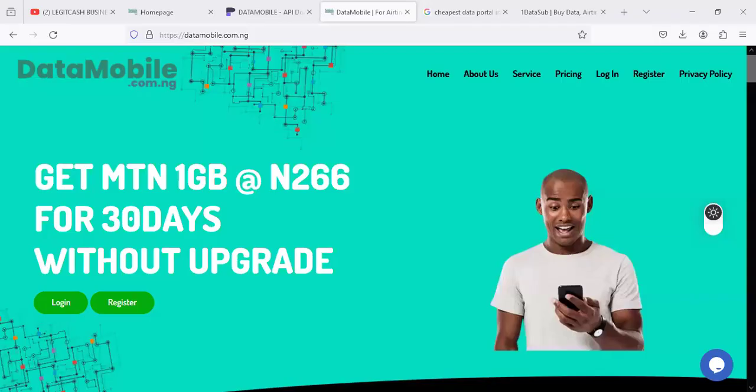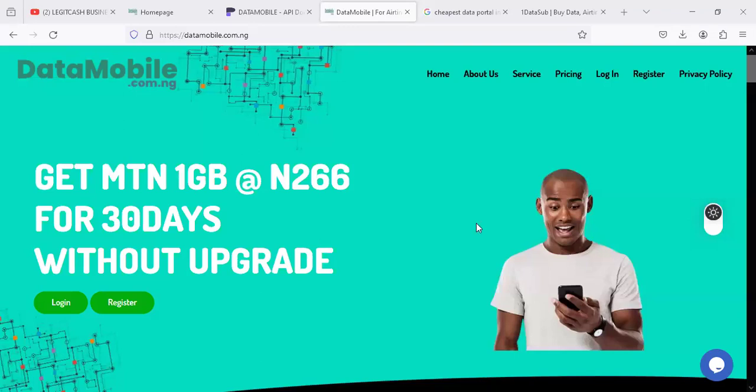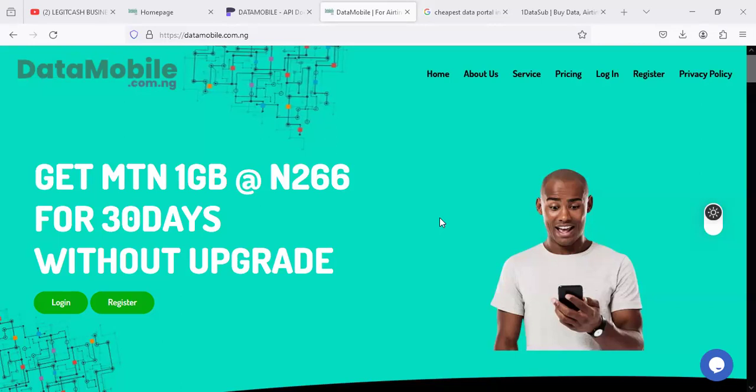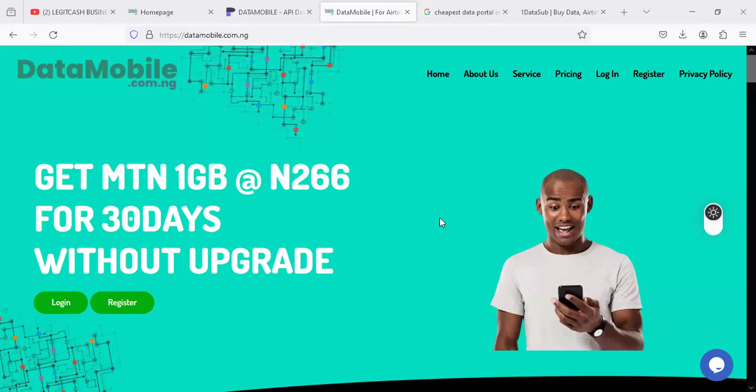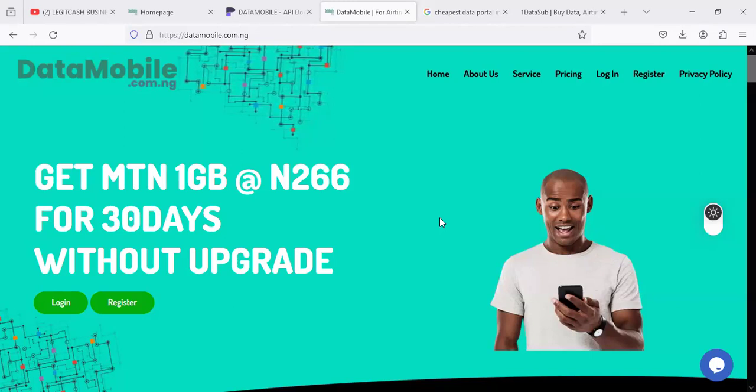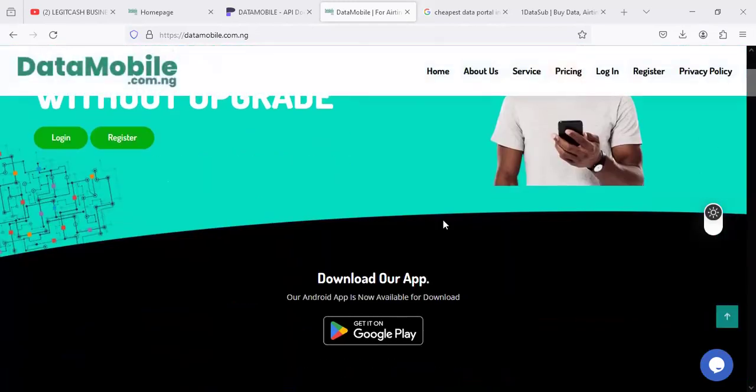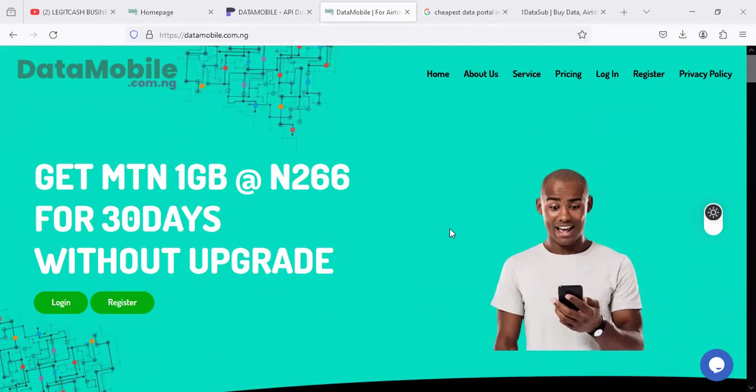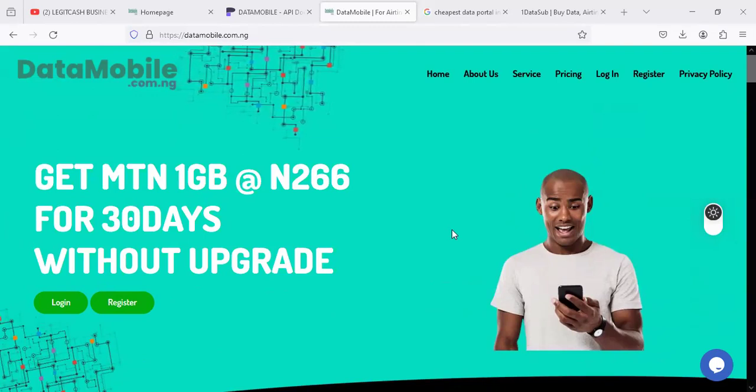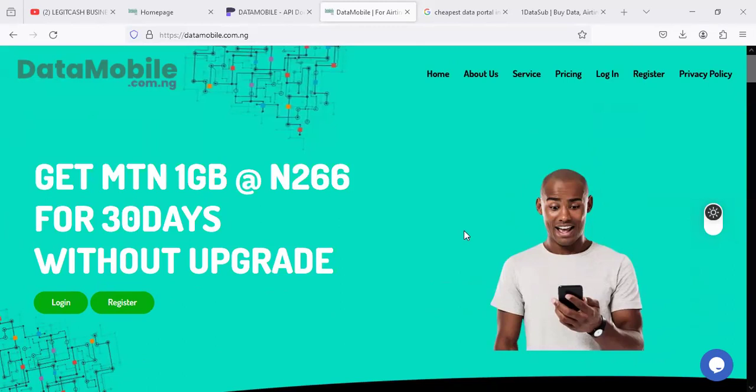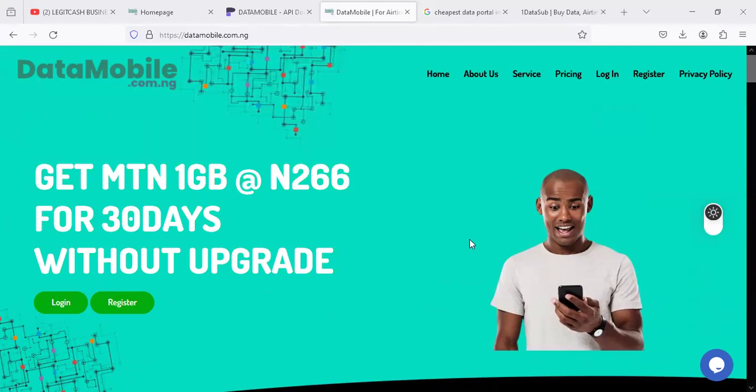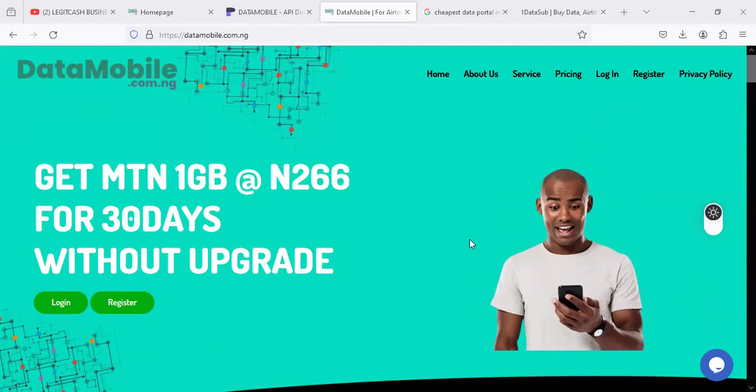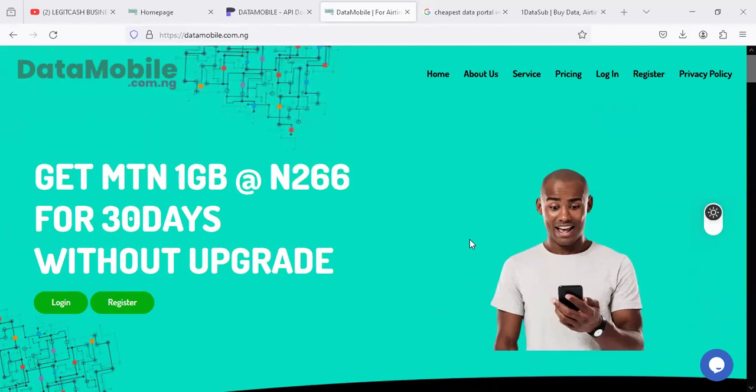Hello, welcome to this speaker announcement and training regarding API. We're looking at the cheapest API in Nigeria, the API portal in Nigeria. One of the greatest DMs I usually get recently, and I continuously get it on my WhatsApp is about the best API to use.